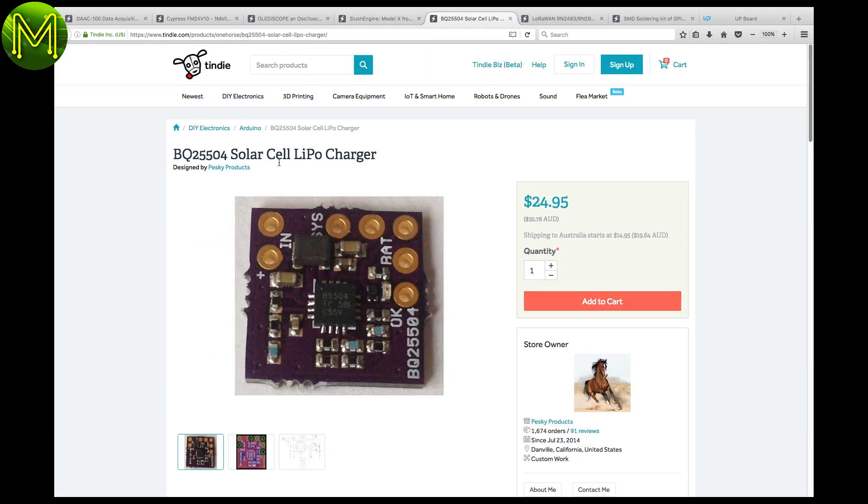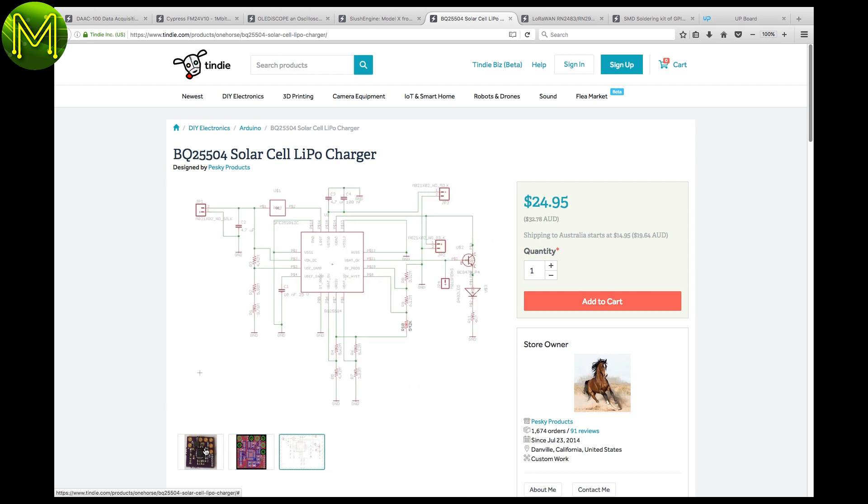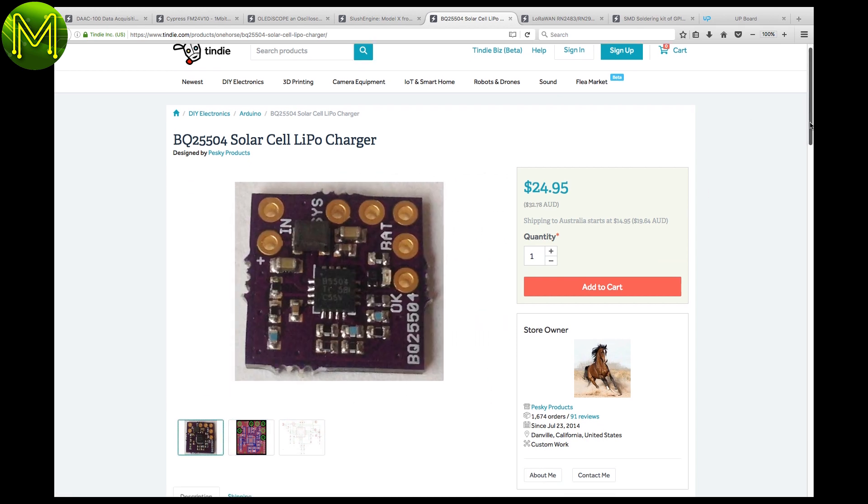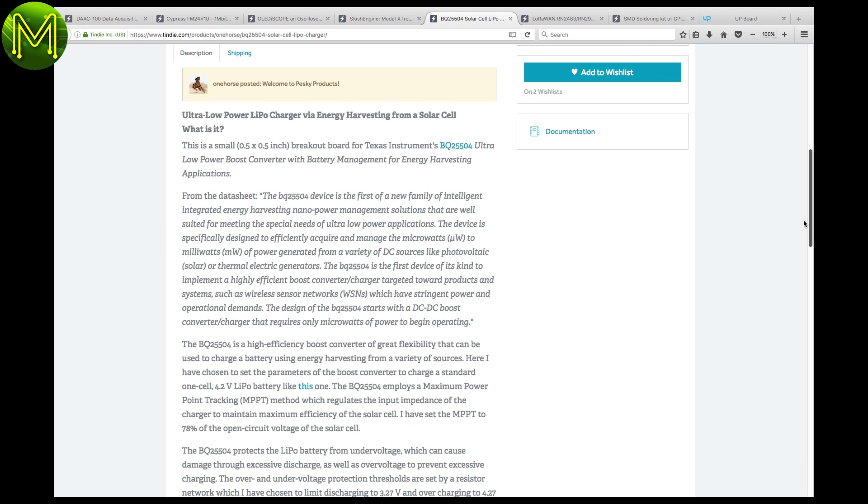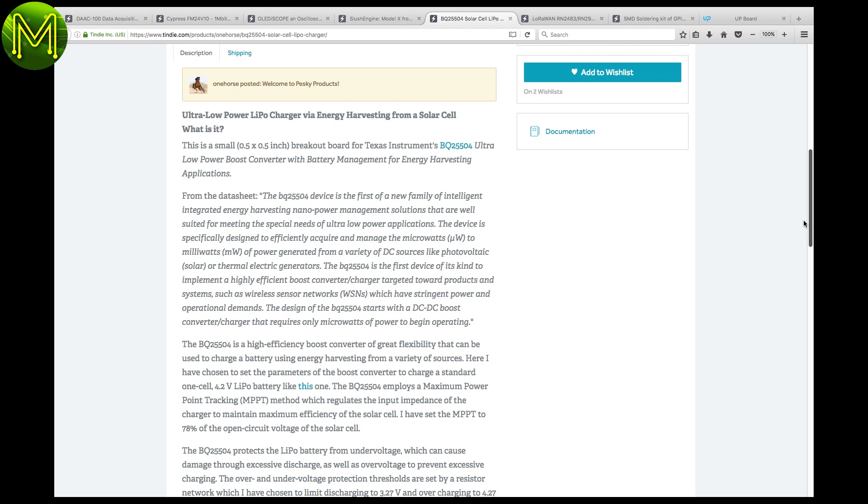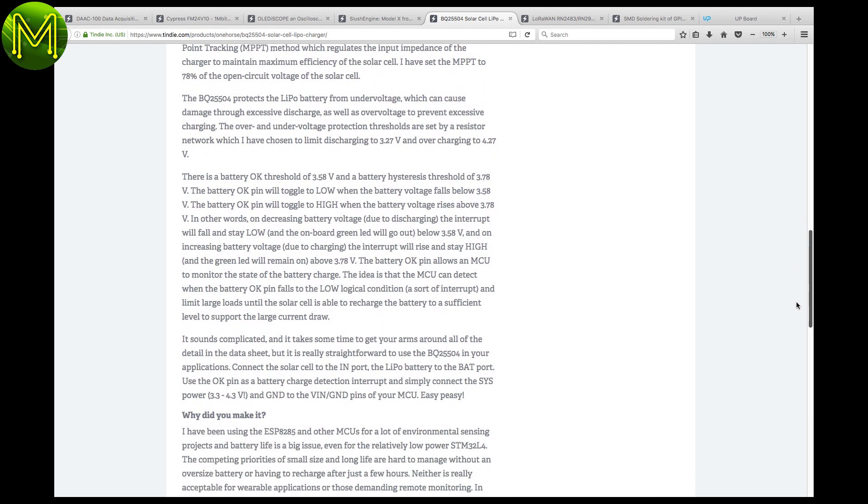This little board is based off the BQ25504 chip, which is a solar cell lipo charger. Handy if you want your project to run outside for extended periods.